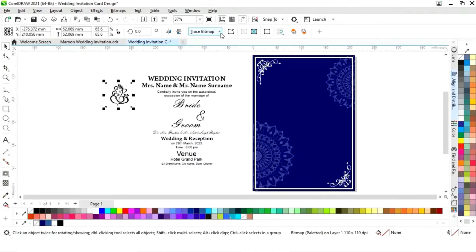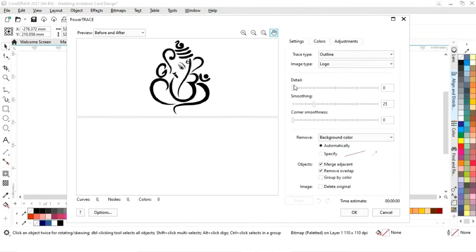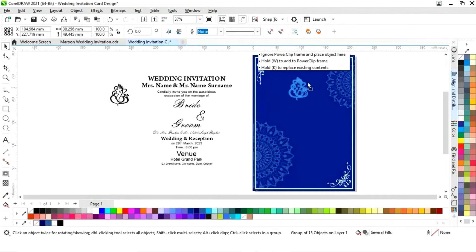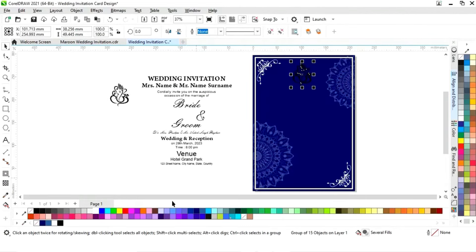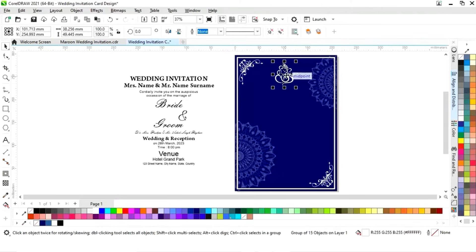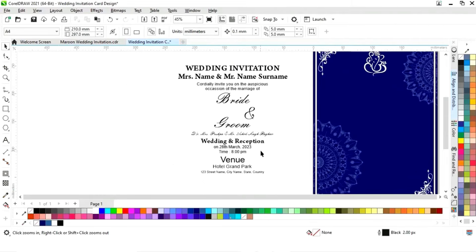Similarly, we will trace this image, change the color, and delete the original. Then we'll select it with the rectangle and press the align key to center it.